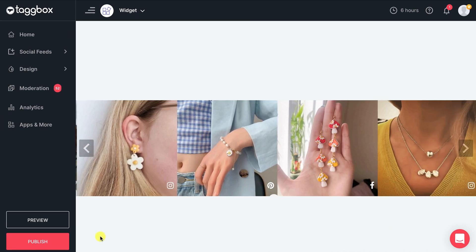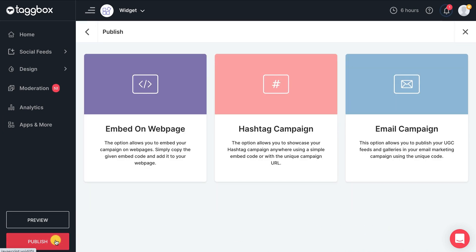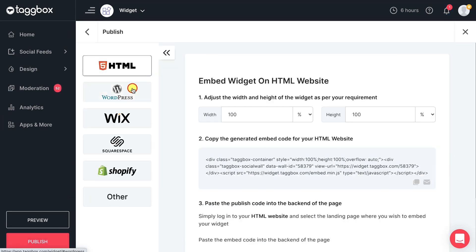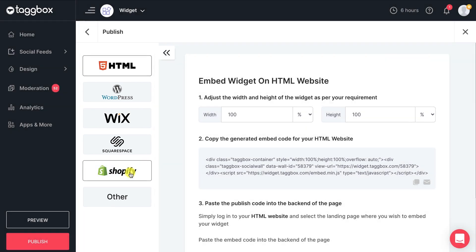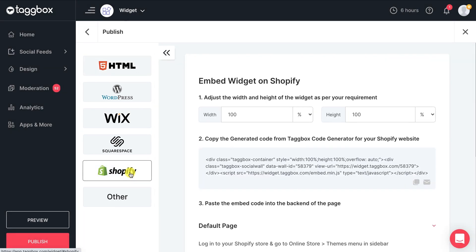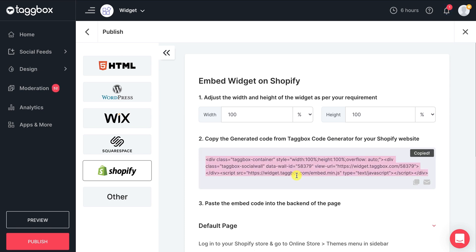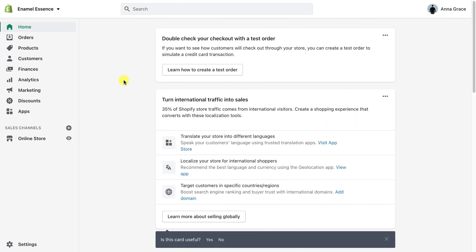It's time to publish it on your Shopify store. You will see all the CMS platforms to embed your widget. Select Shopify. Adjust the width and height of the widget according to your need and copy the embed code.